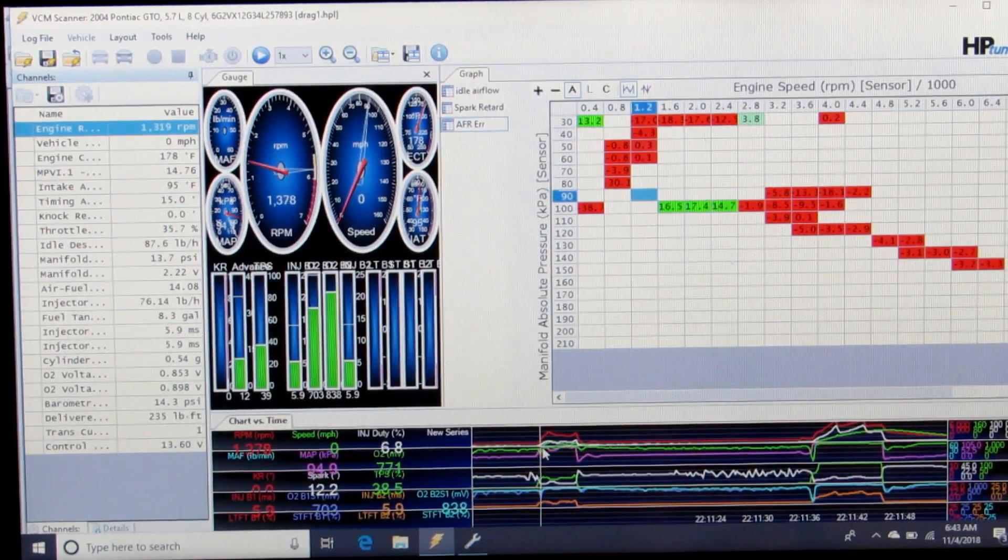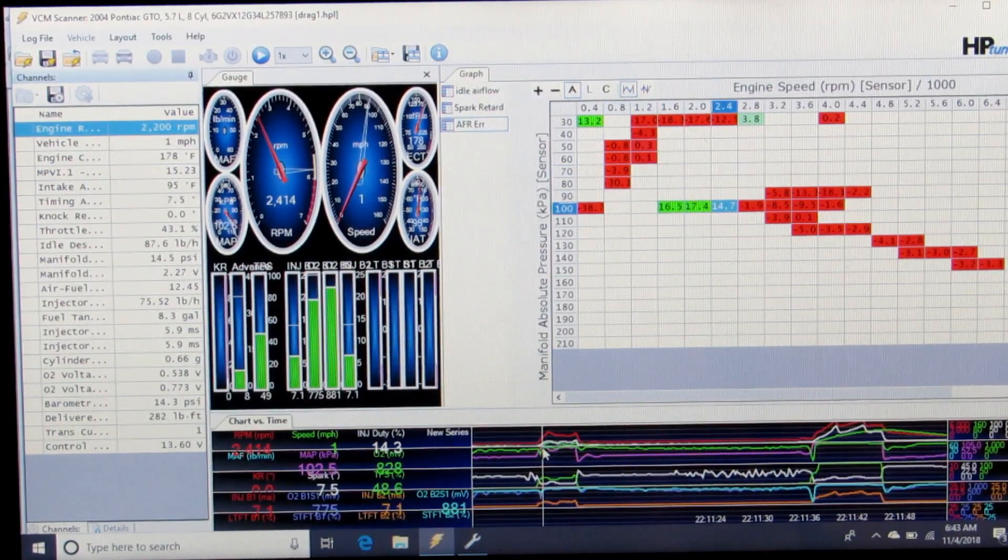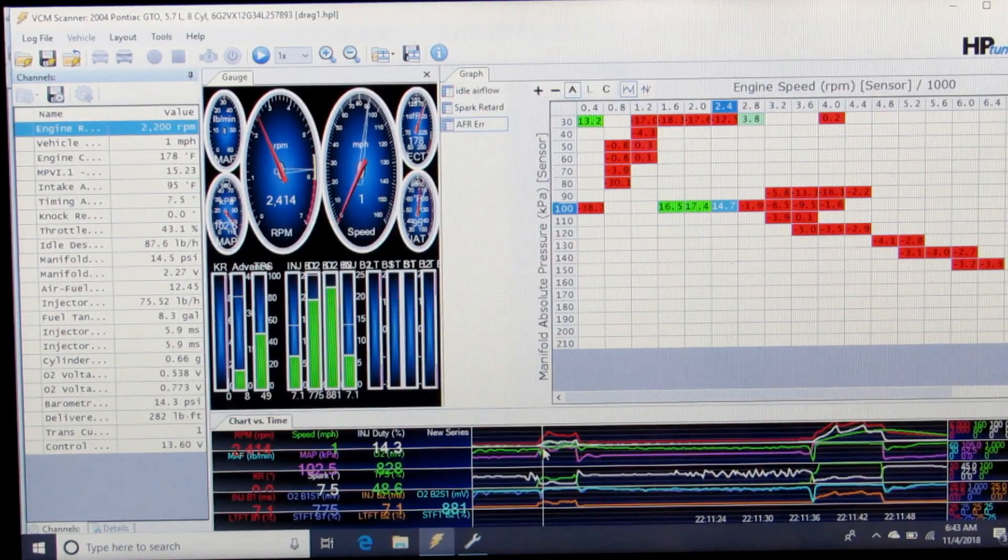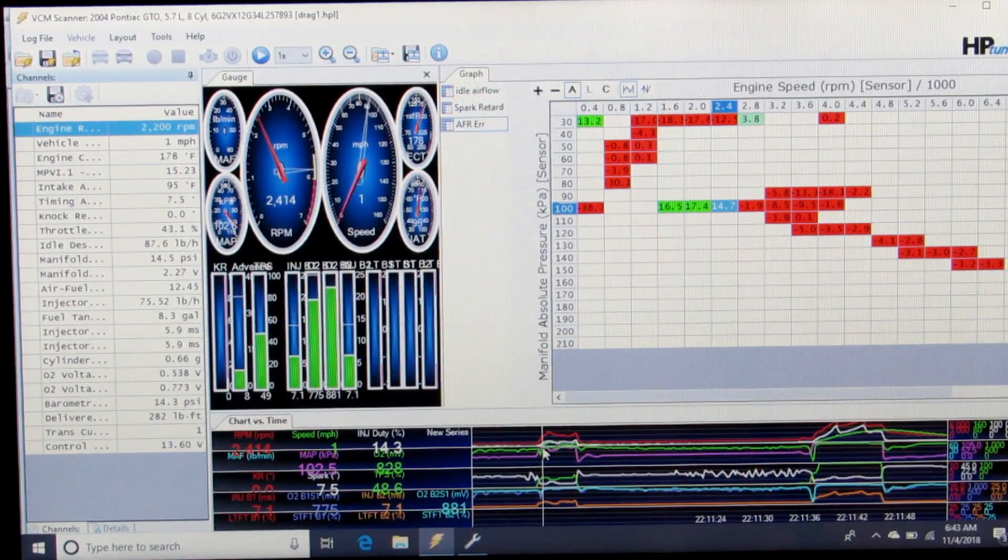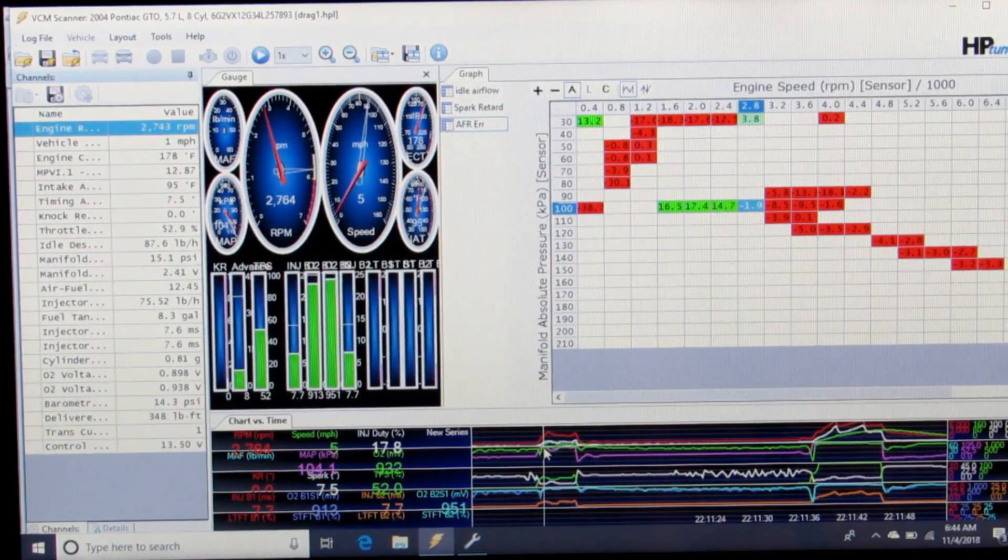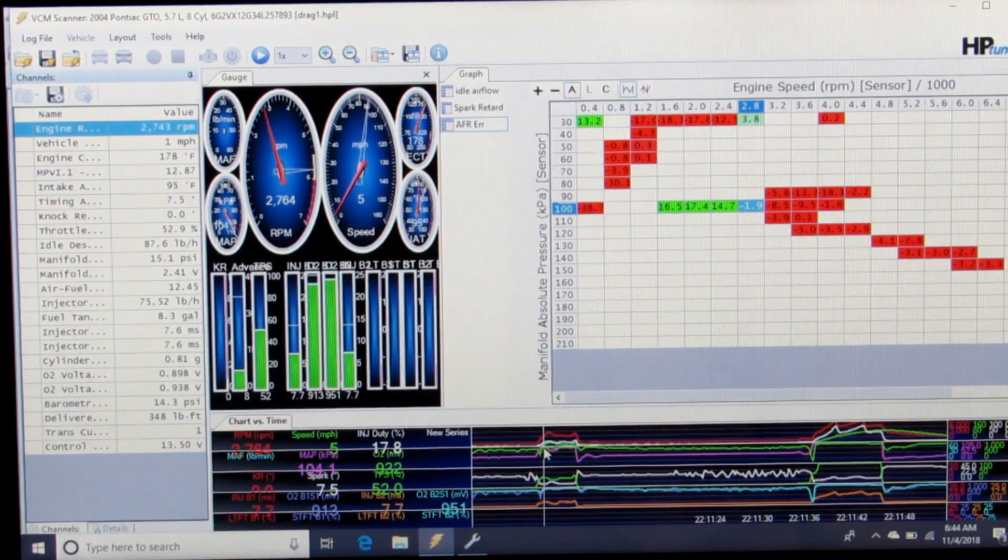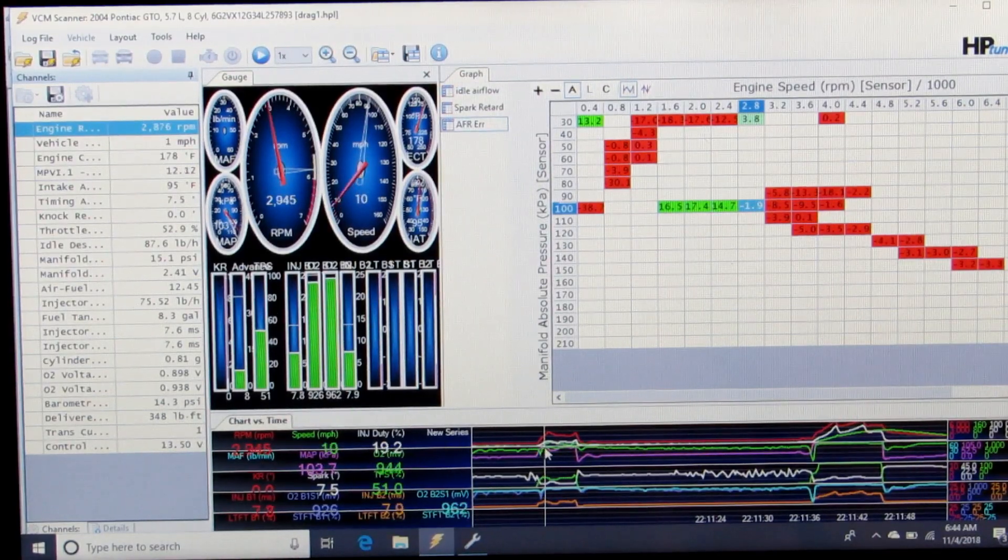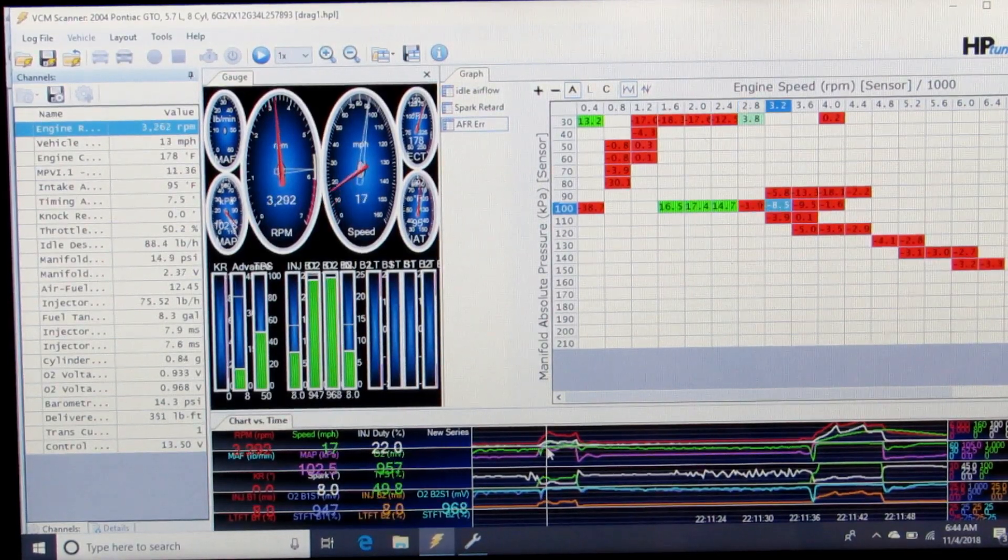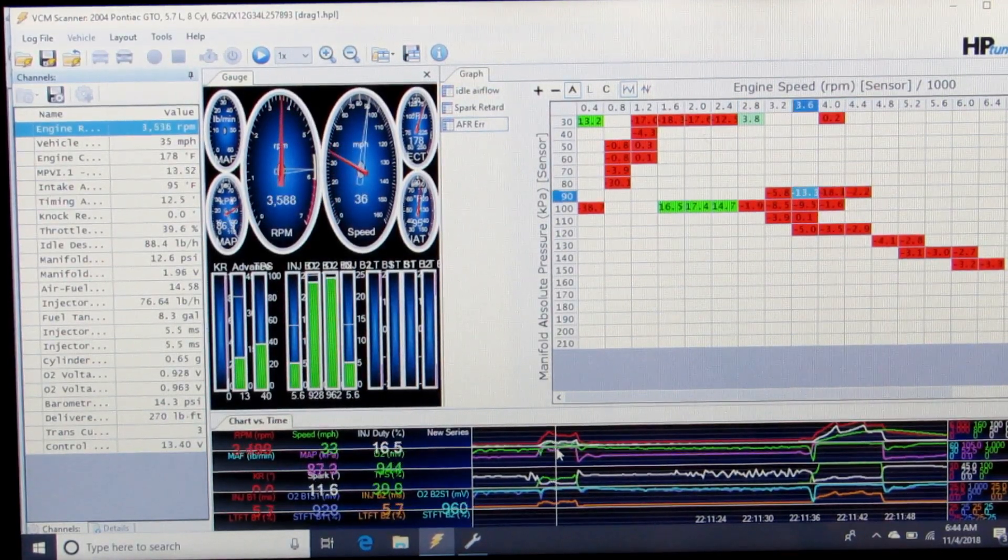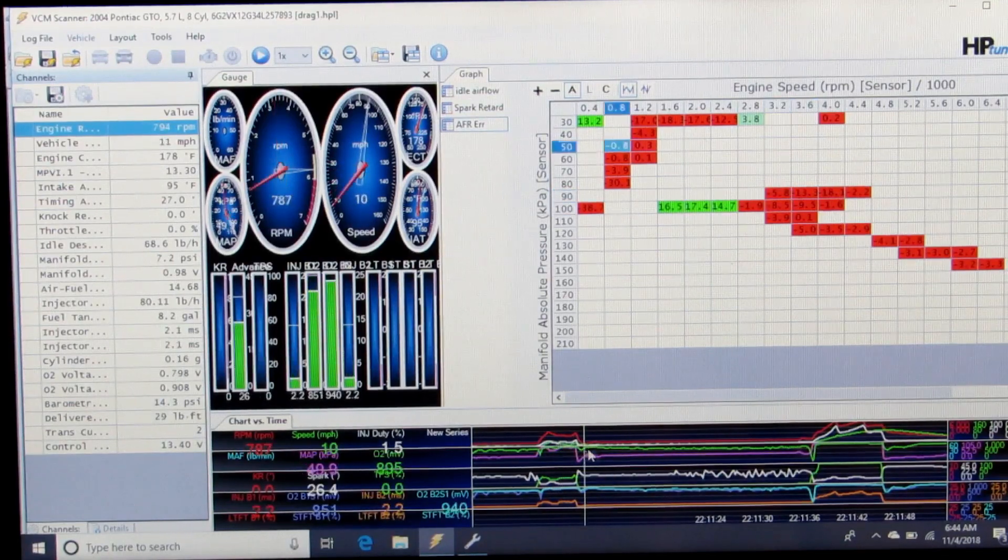During the burnout, when I first get on it and start spinning the tires, the RPMs jump up and it has a little bit of blip of lean. That's no problem at all. There's no load on the motor. It's pretty normal. As we get going, we get a little bit rich.